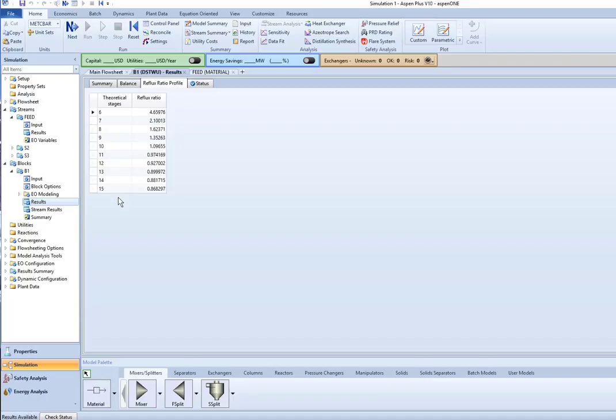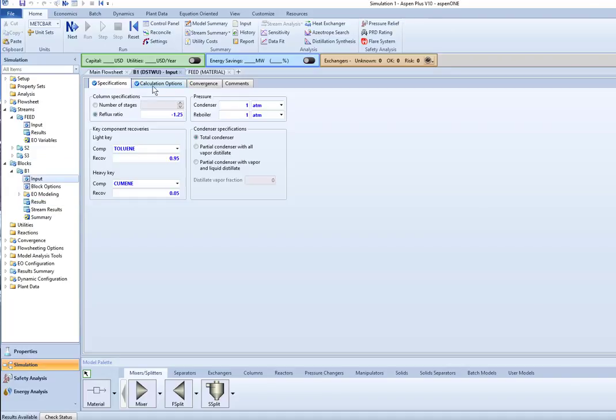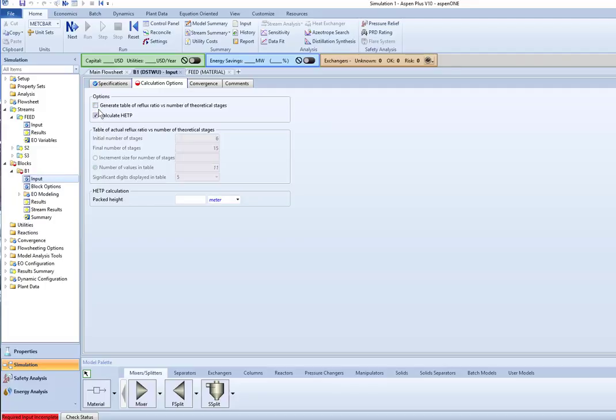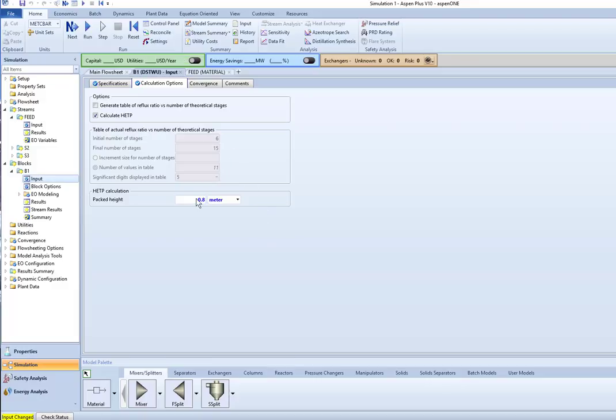Okay. So that sort of gets you something that can be very interesting to look at. Okay. We also had the option of calculating the HETP. Okay. If I choose this, okay, what it's going to do is it's going to ask me for what is the height equivalent for packing in a packed tower. Okay. And so you can put in a number there, maybe it's 0.8 meters. Okay. Whatever your number is.